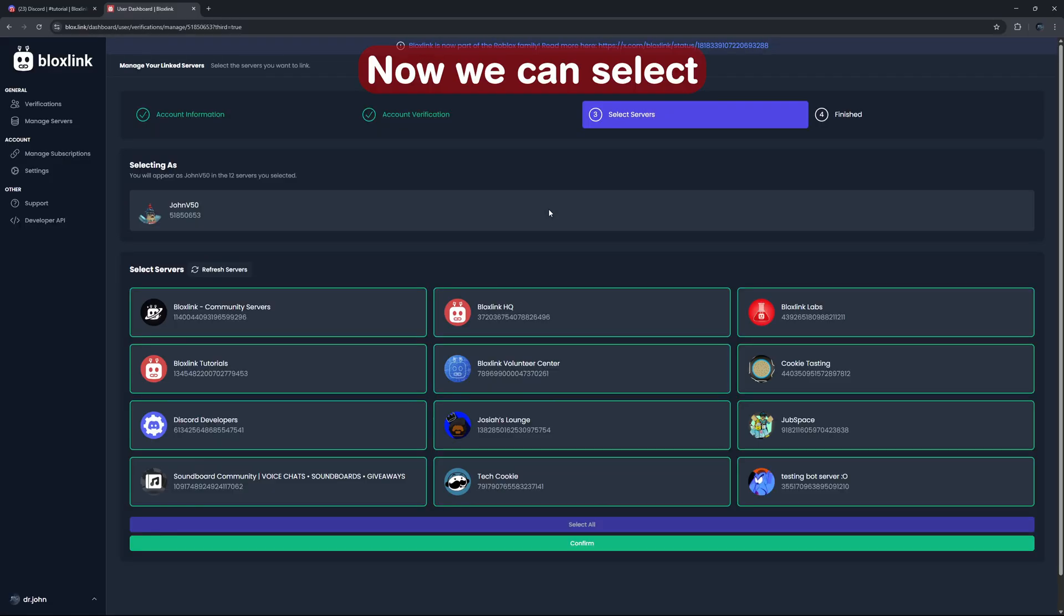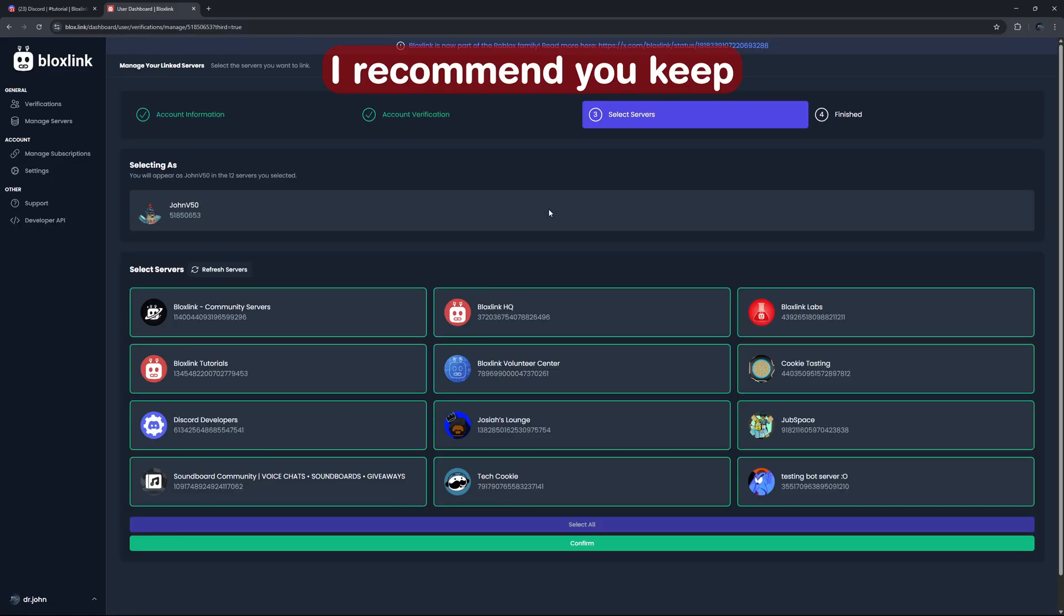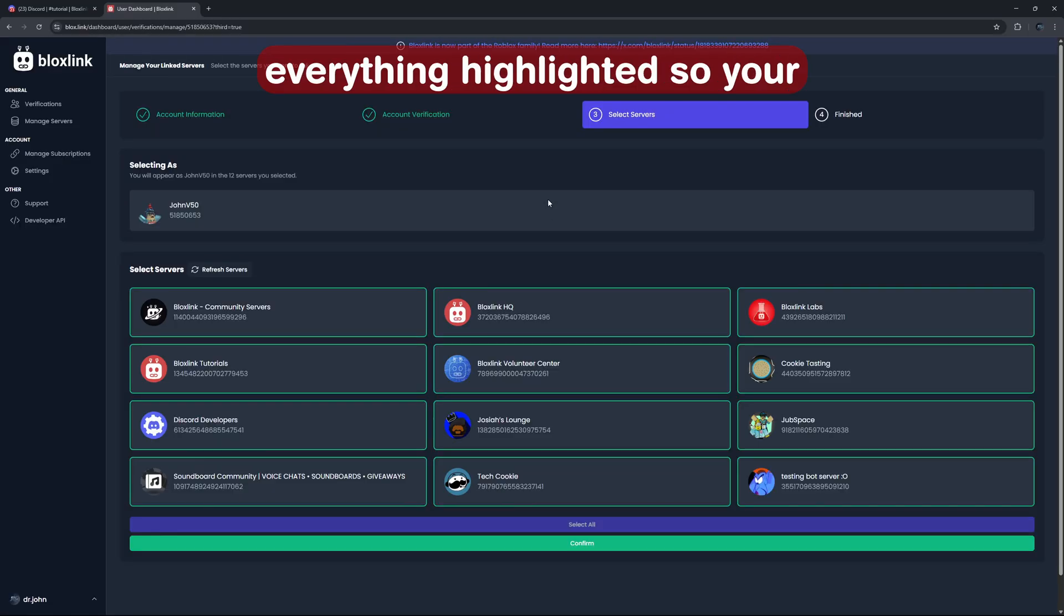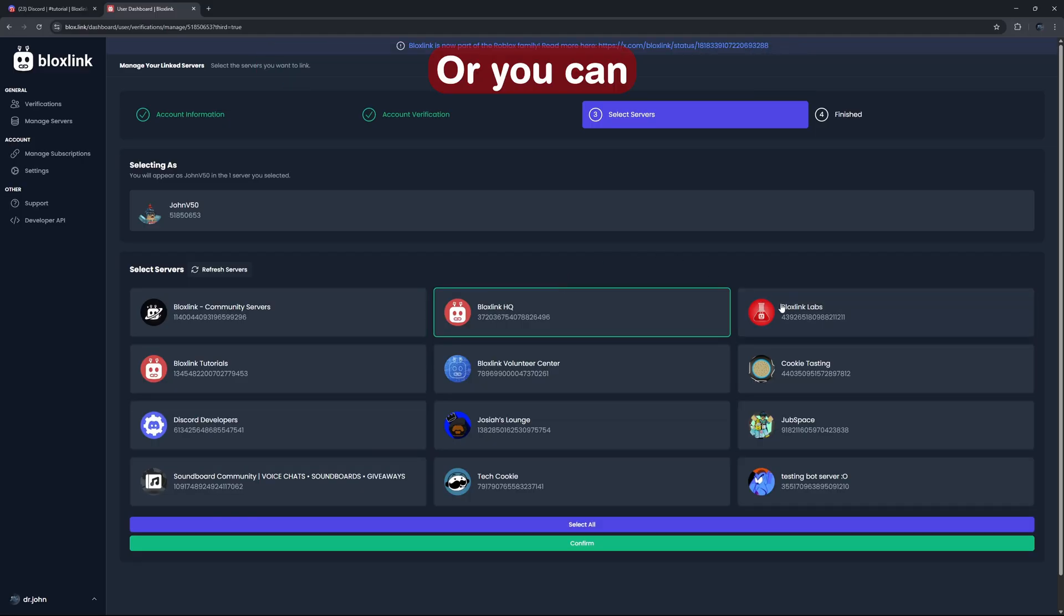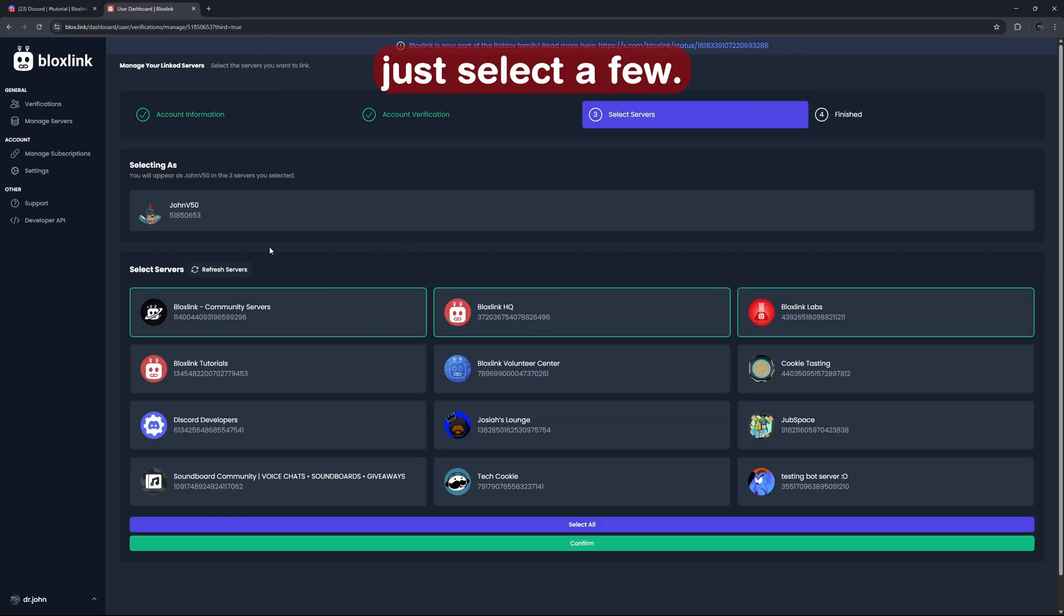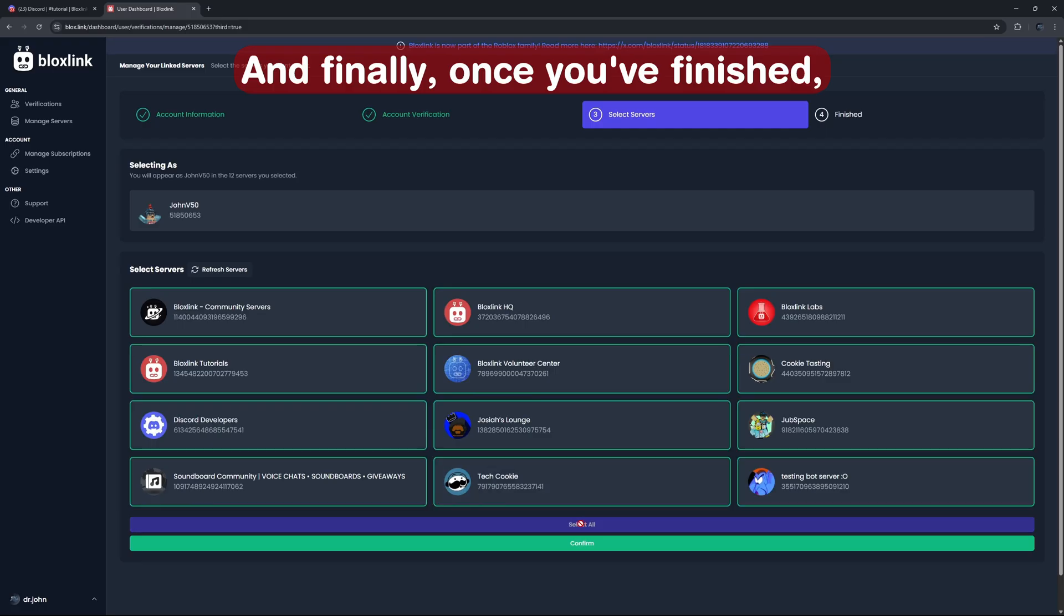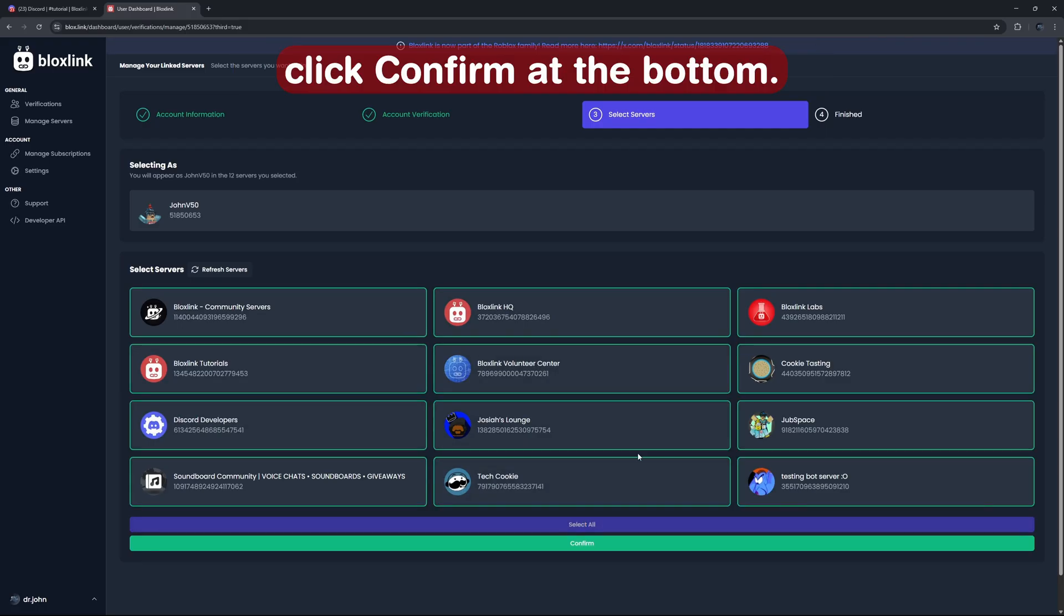Now we can select what servers to verify this account on. I recommend you keep everything highlighted so your account is verified in all the servers you're in. Or you can just select a few. That's up to you. And finally, once you've finished, click confirm at the bottom.